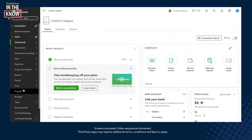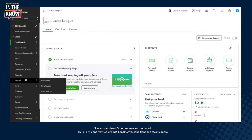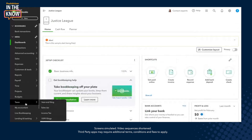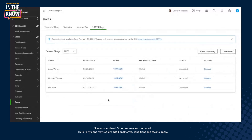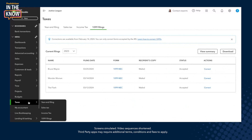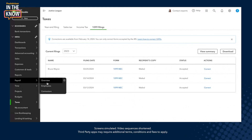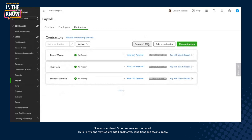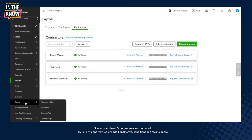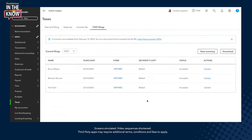So as you know, 1099s that you have e-filed with QuickBooks can be found under the taxes section under the 1099 filings section. If you still haven't filed your 1099s, you can still do so all the way until May by going to payroll and then contractors and clicking on that prepare 1099 button. But let's assume you've already filed your 1099s by the IRS deadline of January 31st.